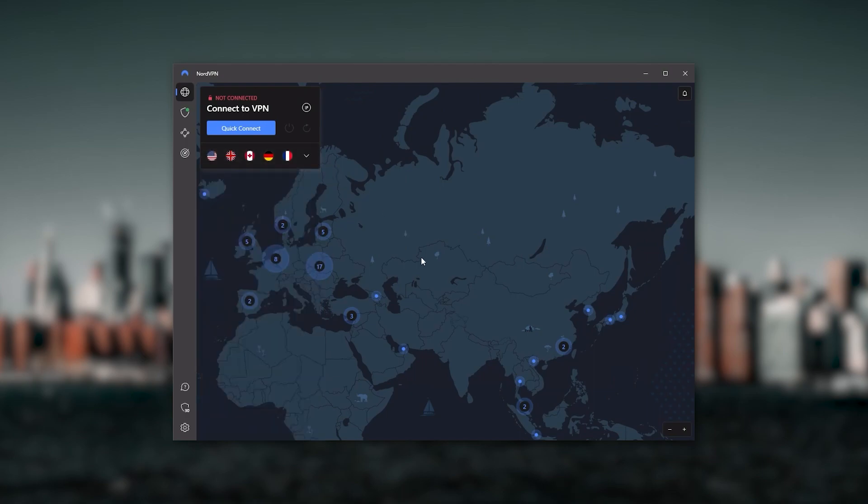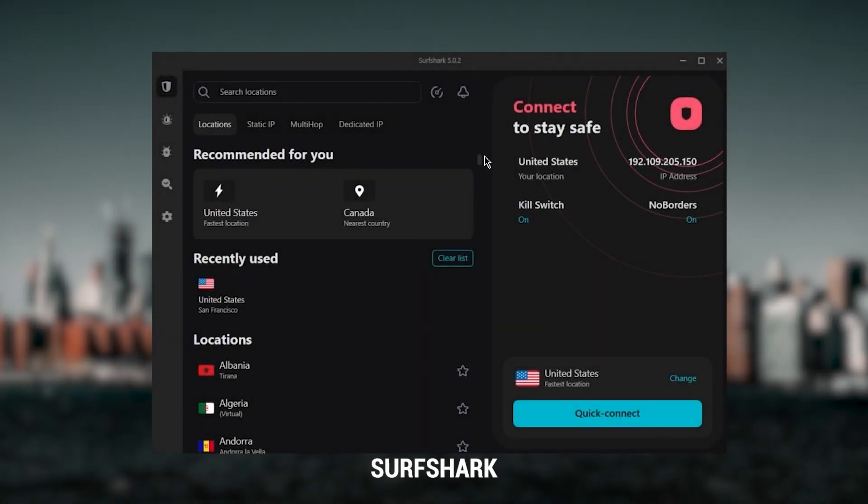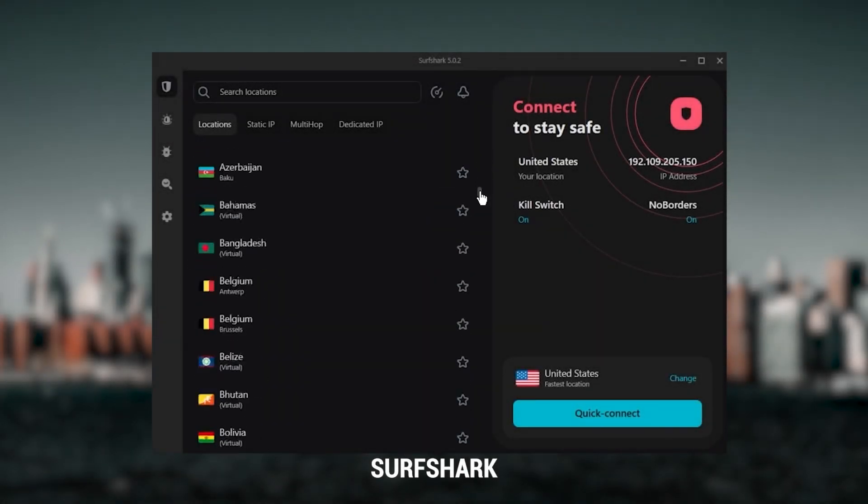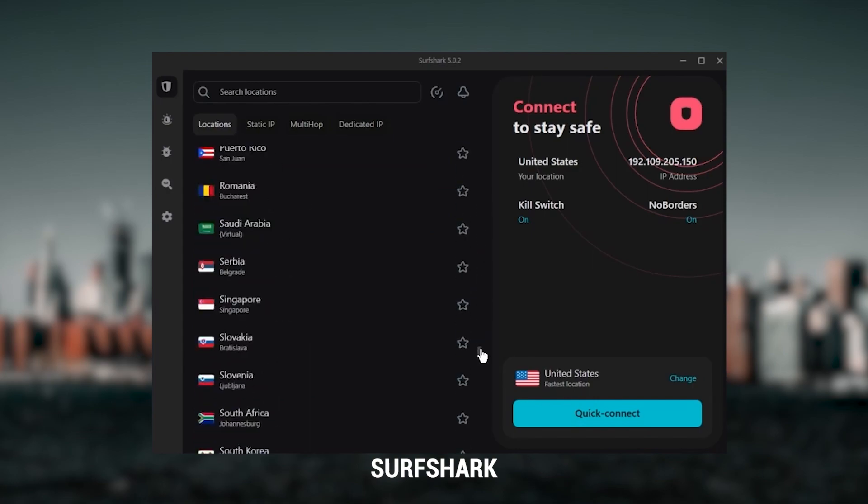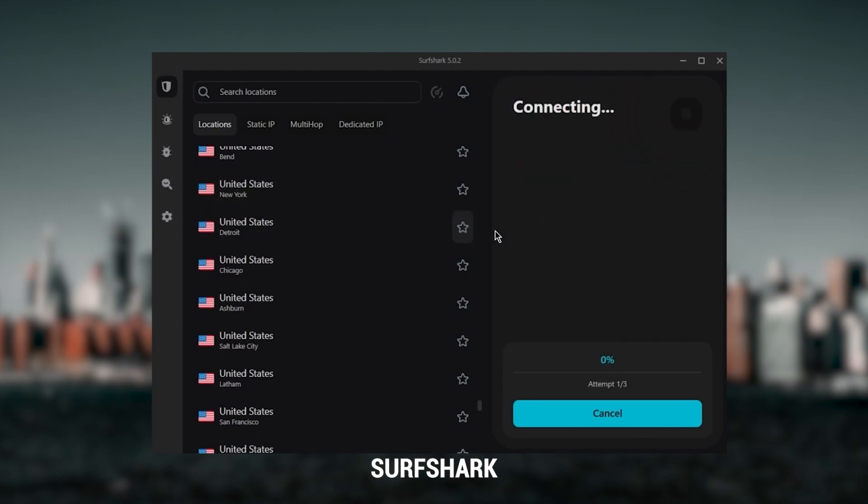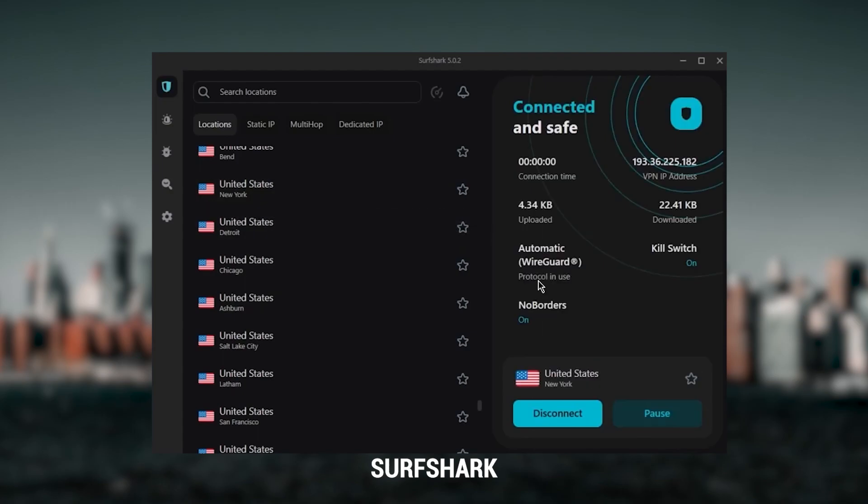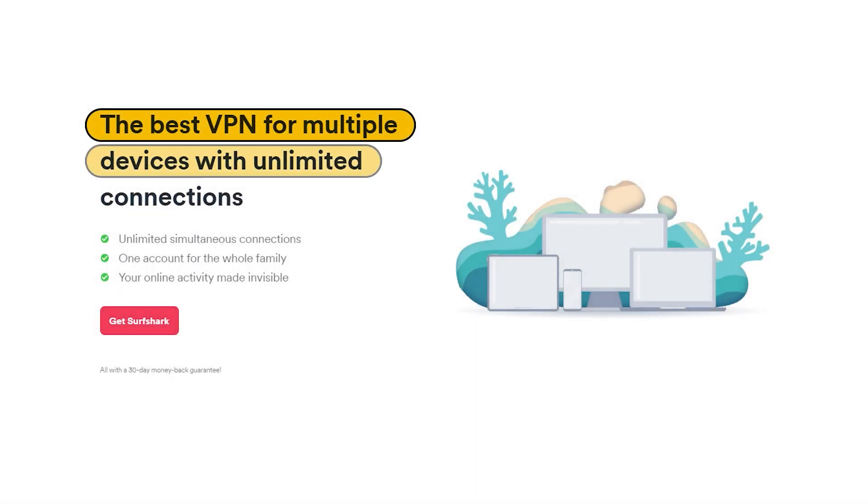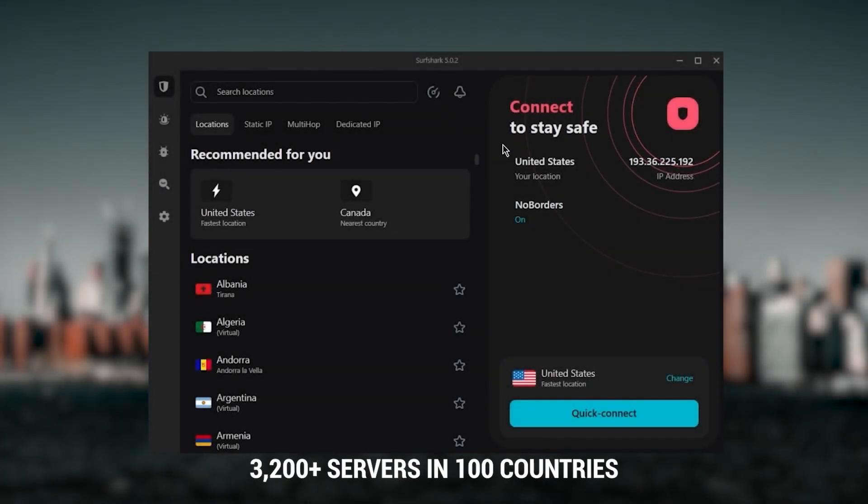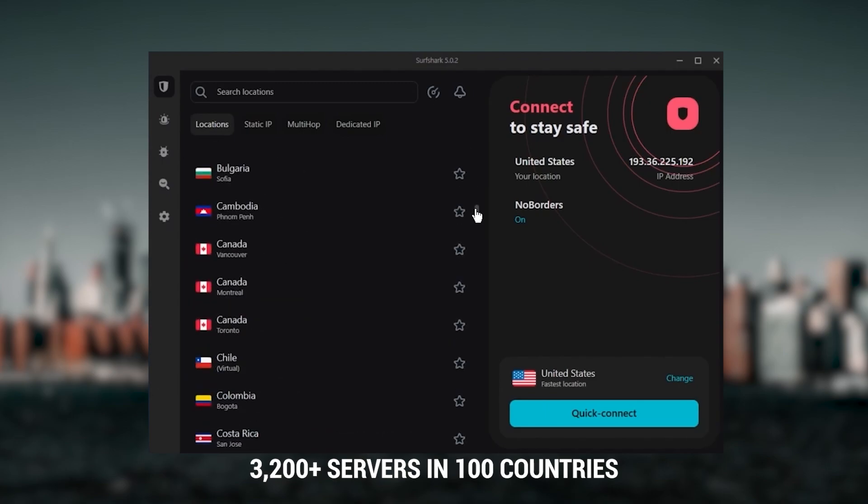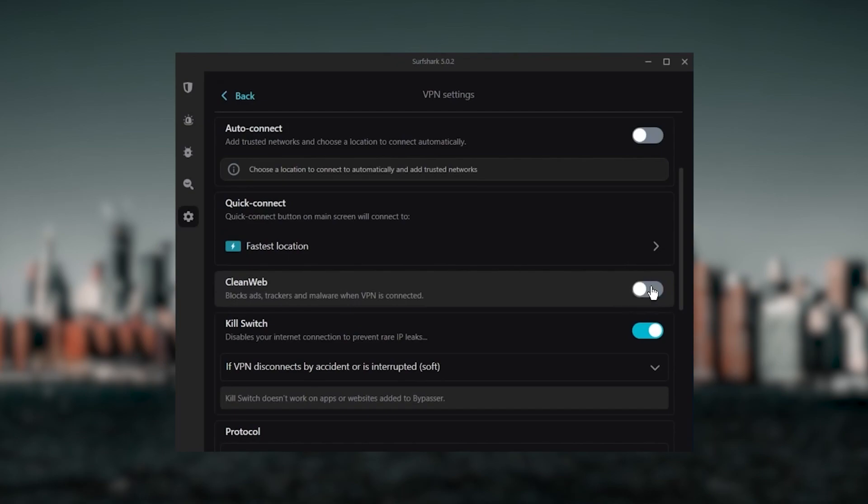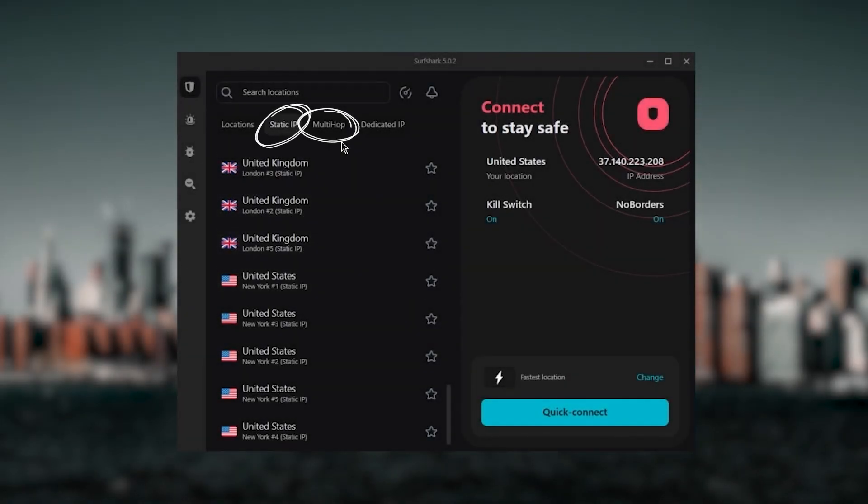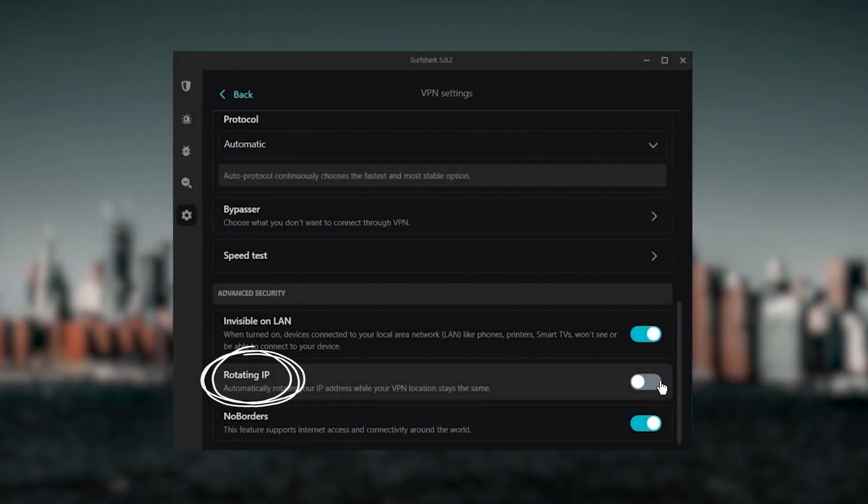Finally, Surfshark is my best pick for the best budget VPN. While it has all the essentials like Express and Nord, it's not quite as fast as those two. Although with Surfshark, you're allowed to virtually secure an unlimited number of devices with just one account, so it's a great option if you don't want any simultaneous connection limits. You also get over 3,200 servers in 100 countries, which is a lot. You still get bonus features such as an ad blocker for blocking pop-ups, two types of specialty servers, as well as no borders mode and rotating IP.